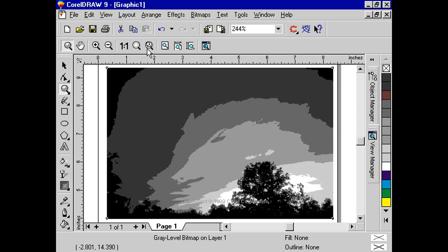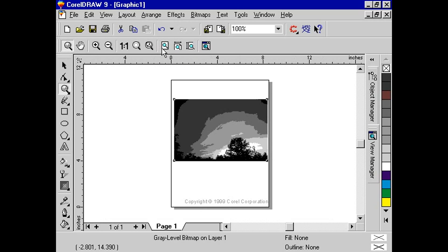To view the entire drawing page, click the zoom to page button or press Shift F4.